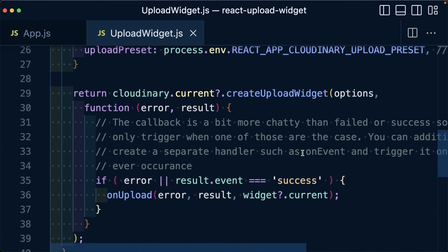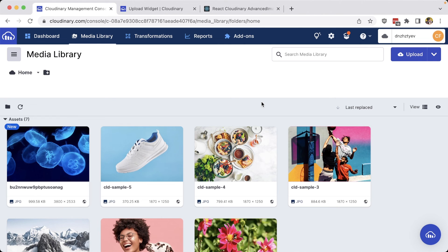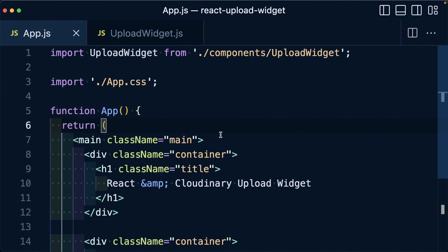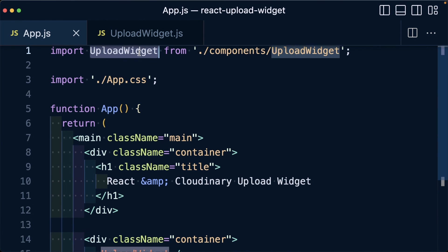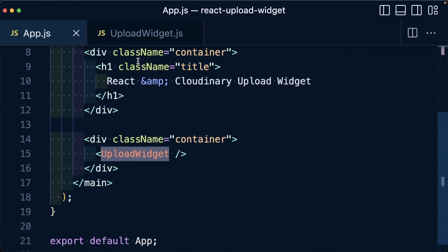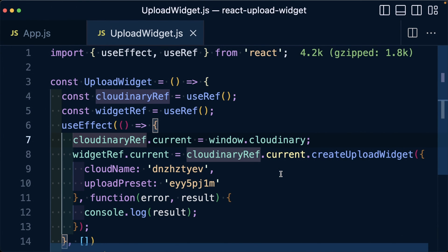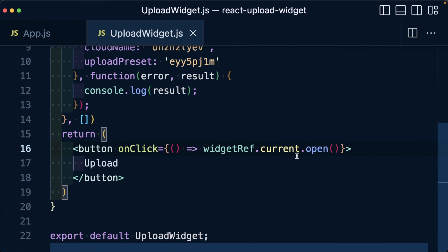So in review, in order to take advantage of Cloudinary, we needed a way to be able to easily upload images and videos to our media library. To do this, we can use the Cloudinary upload widget, which is an easy drop-in solution to get the full experience. Inside of our React application, we were able to create and import a new upload widget component where after loading our upload widget script in the HTML template, we were able to save a reference of our Cloudinary widget SDK, where we could then create a new instance of a widget and open that widget anytime a button was clicked.